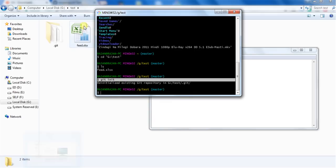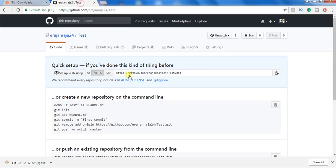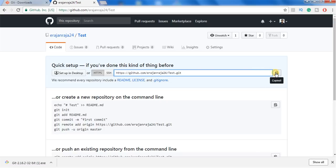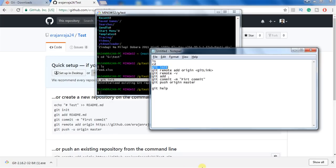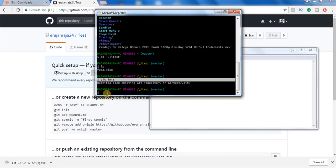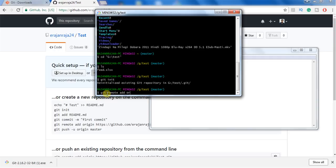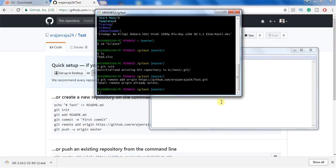Next, use the command 'git remote add origin' followed by the repository link. This command is used to link your source code to the repository we created. To copy the repository link, just click the copy icon and it will be copied to your clipboard. Then go to Git Bash and type 'git remote add origin' and paste the link. It shows 'remote origin already exists' because I have already added this origin.